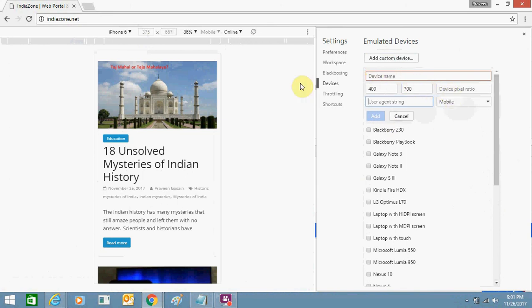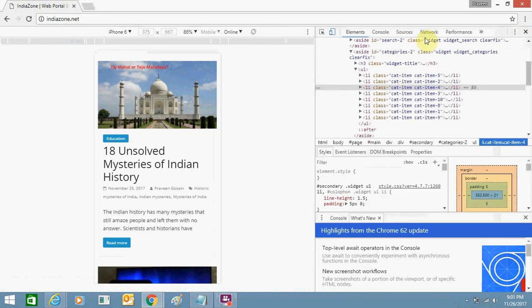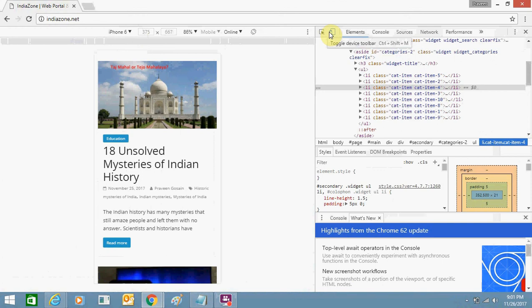This is very easy and you can use this toggle device toolbar very easily. And as you know, in today's time most of the internet users are using mobile devices.